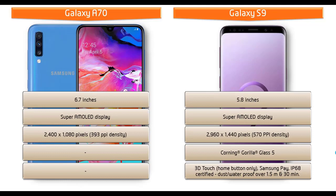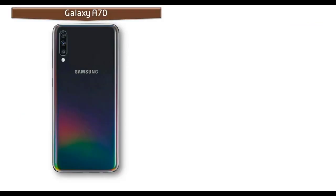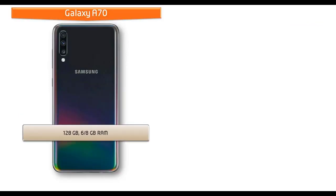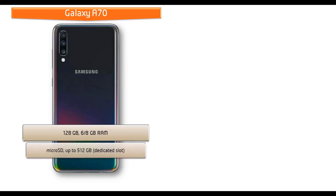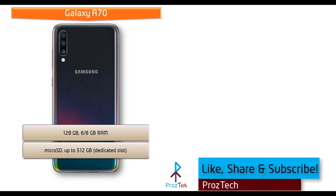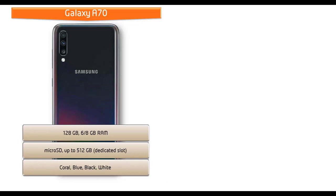Talking about the internal memory, then Galaxy A70 is available in 128 GB with 6 or 8 GB RAM and also supports microSD up to 512 GB with dedicated slot. As far as concerned about the colors for this device, it is produced in coral, blue, black and white colors.